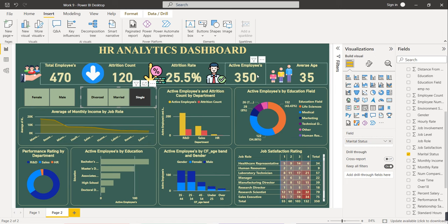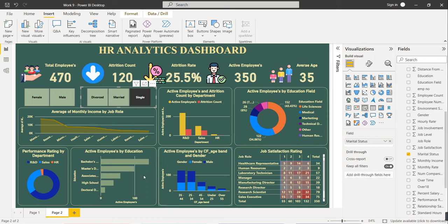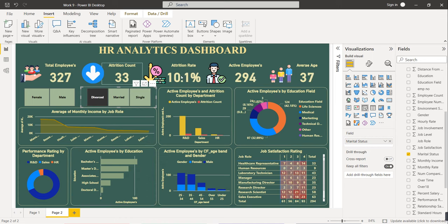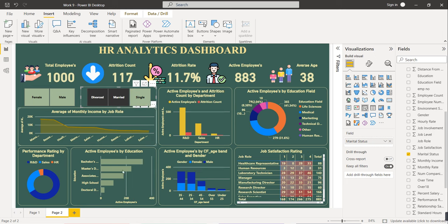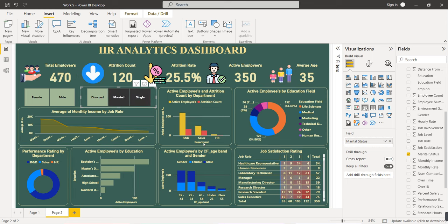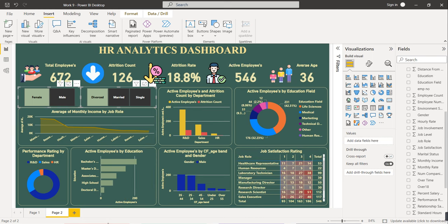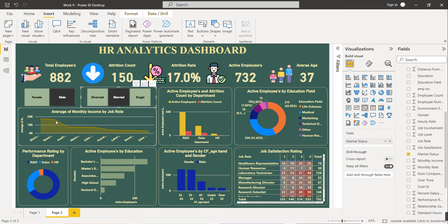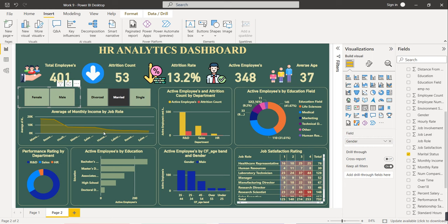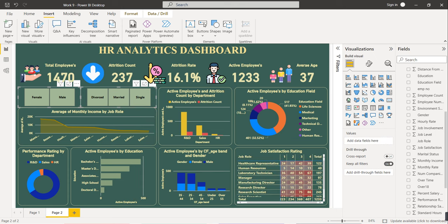Filter by Married: 673 married employees, attrition count and rate are high, active employees are 589, and average age is 38. Filter by Single: average age is 35, active employees are 470 — fewer than married. You can also select multiple filters by pressing Ctrl — for example, Divorced and Married together, or Married and Single with Male selected. The dashboard is fully interactive. Please like, share, and subscribe. Comment any queries and I will resolve them as soon as possible.